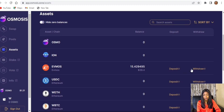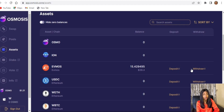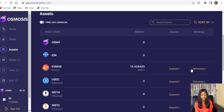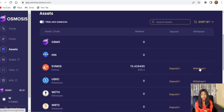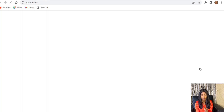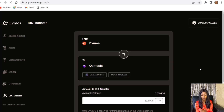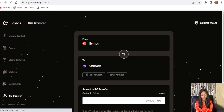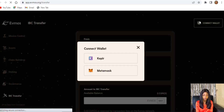Now go to the Withdraw section because we're trying to withdraw the OSMO from Osmosis zone to our Keplr wallet. This redirects us to app.osmo.org where we connect our wallets — connect the Keplr wallet.